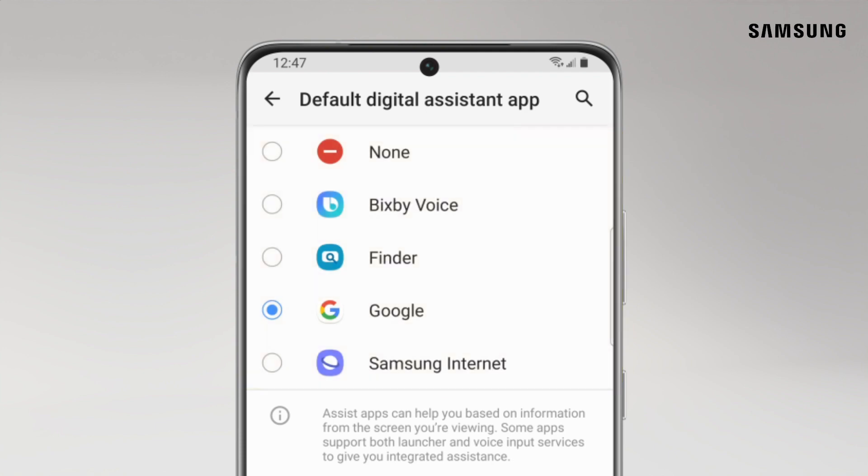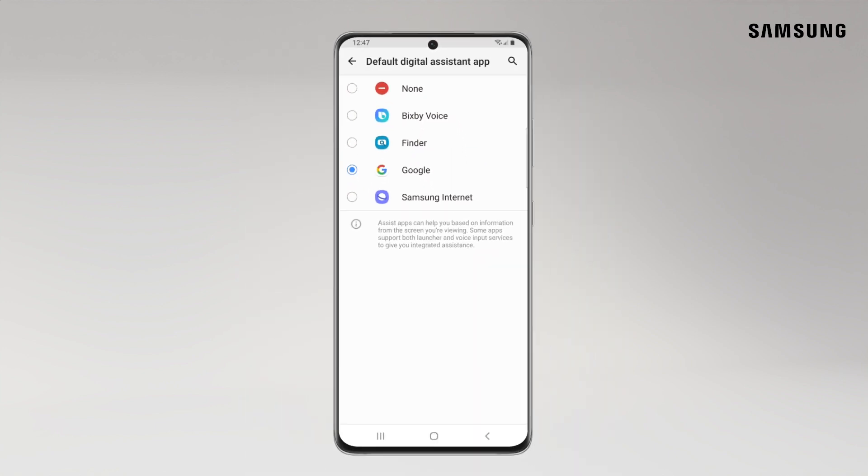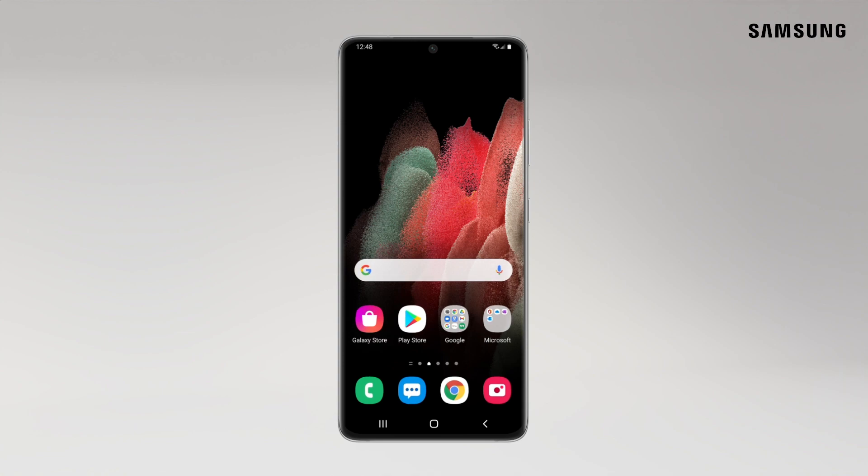But you've got options. Using Bixby with another voice assistant is never a bad idea.